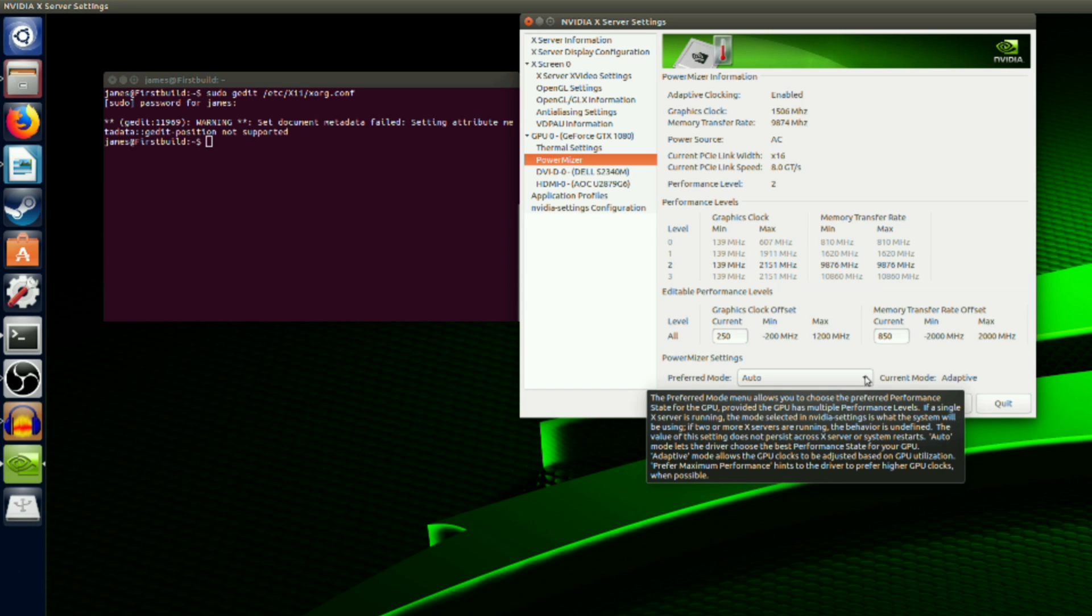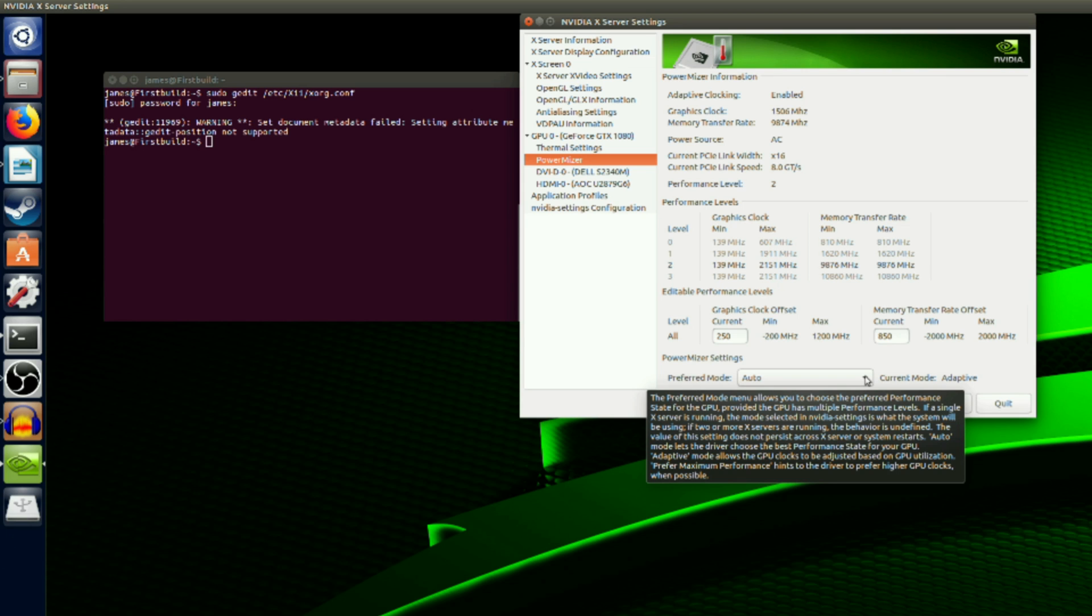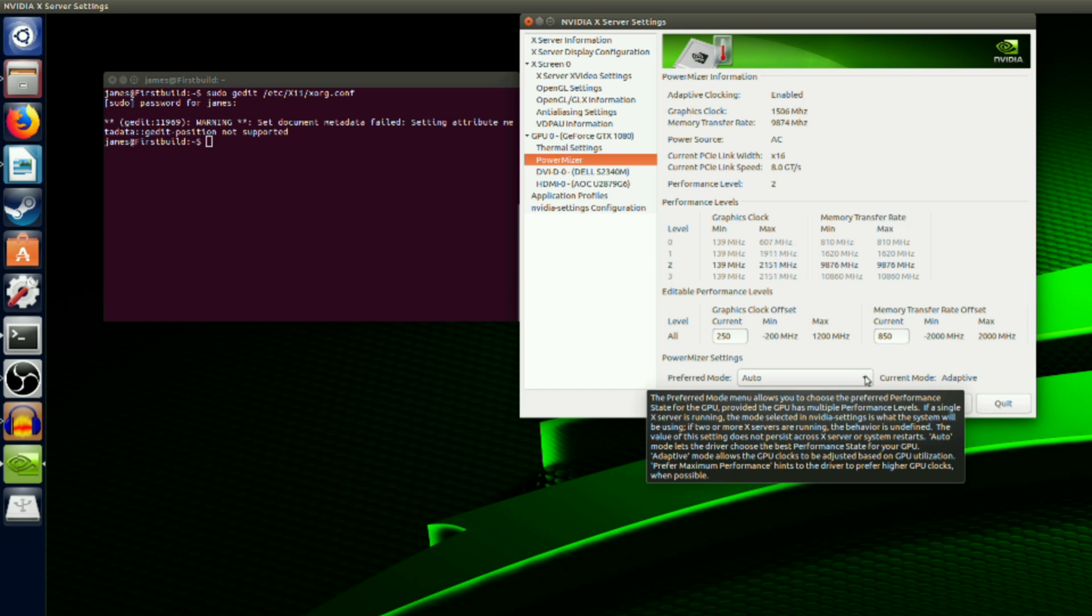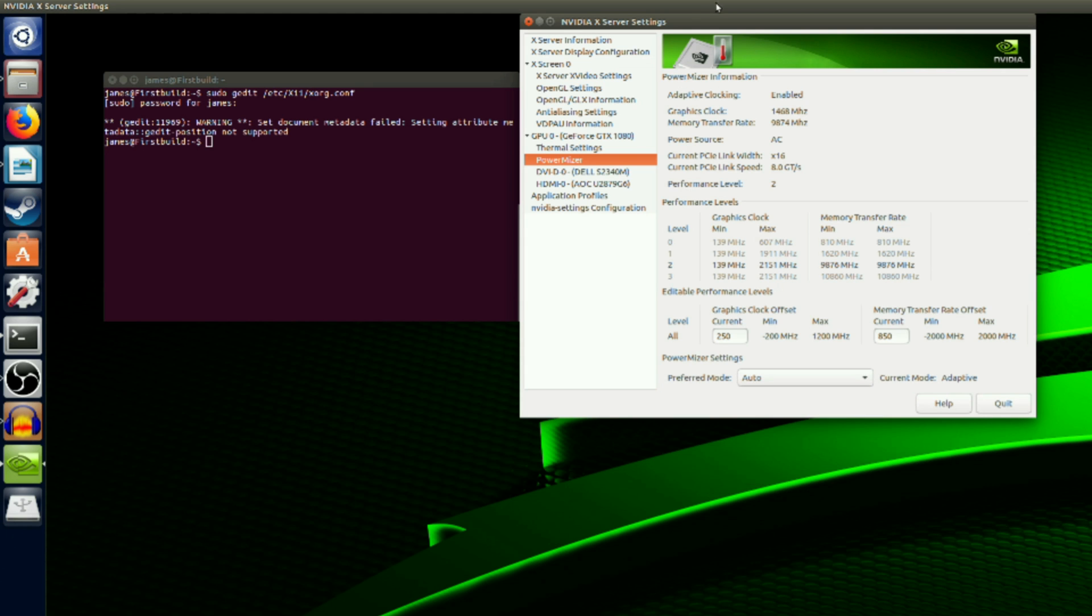So, the key to overclocking is to increase your offsets slightly and then test using Superposition. You can just run through the benchmark once. Once you've started to have either graphical issues or crashes, decrease your offsets until there are no more issues or crashes. Rinse and repeat this process until your system is stable. Once you think you've found your perfect values, run Superposition for a prolonged period of time to make sure you're stable.